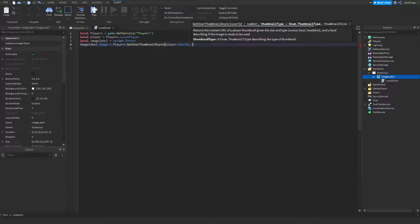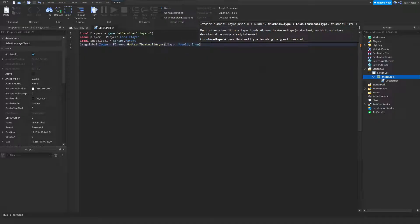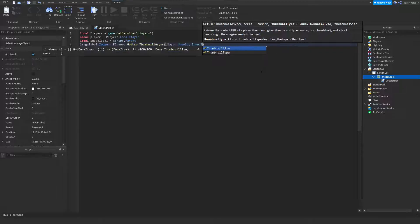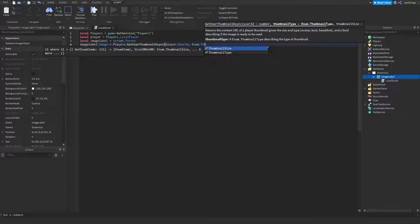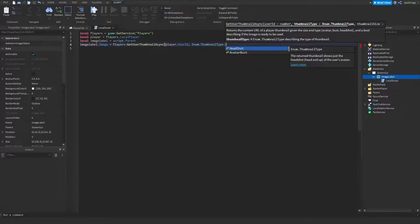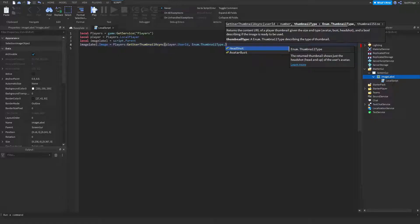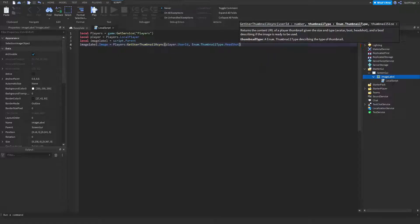The next is the thumbnail type, so I'm going to do enum.thumbnail type. And you can choose from three: there's headshot, avatar bust, and avatar thumbnail. I'll show you guys each, but I'm going to start off with headshot.